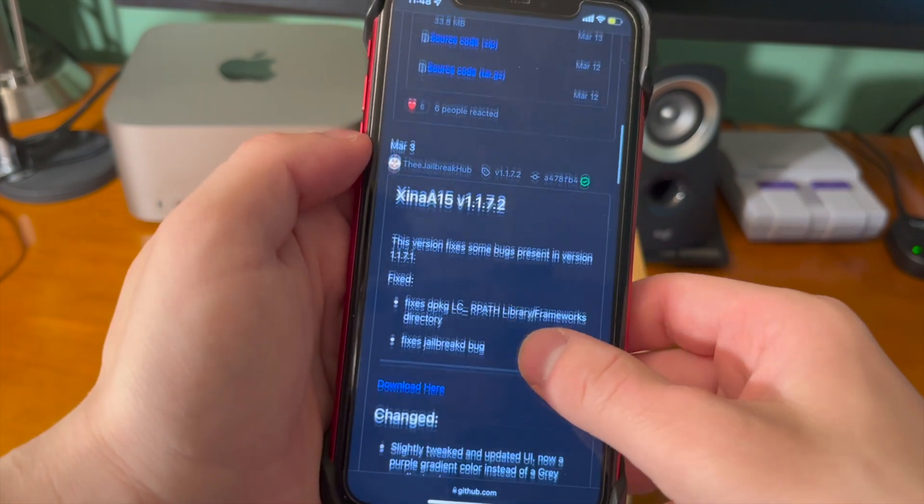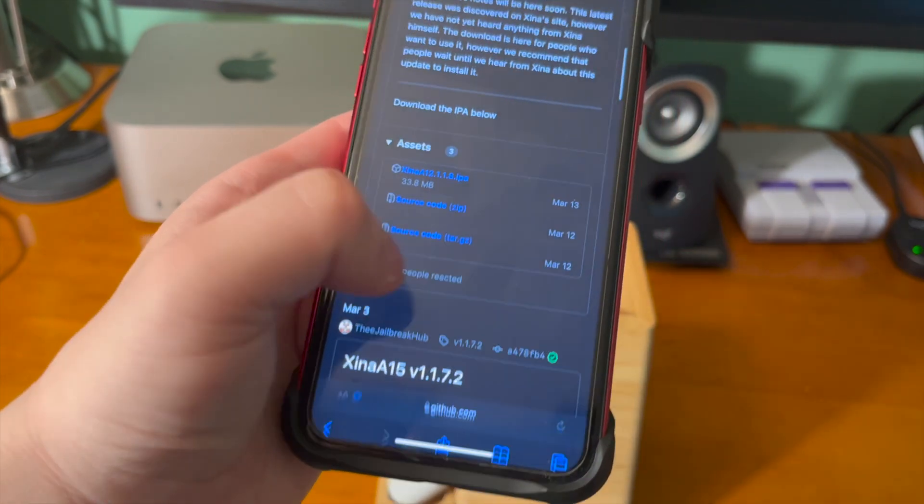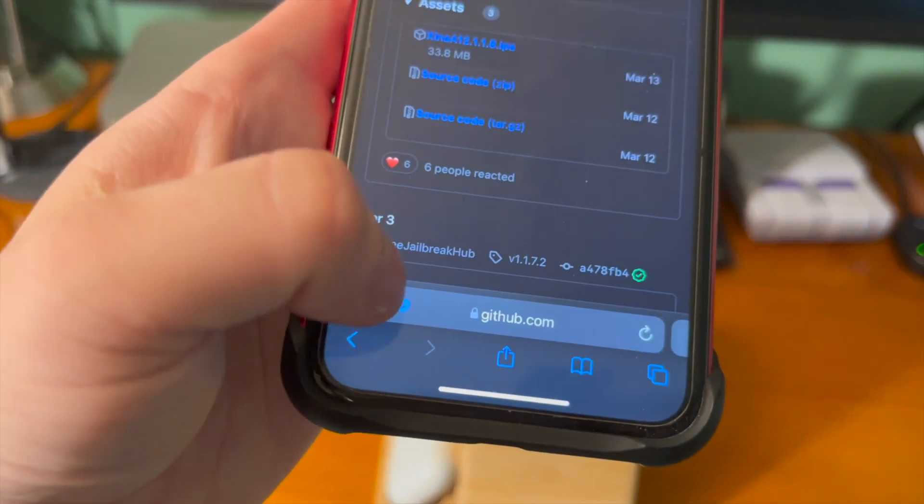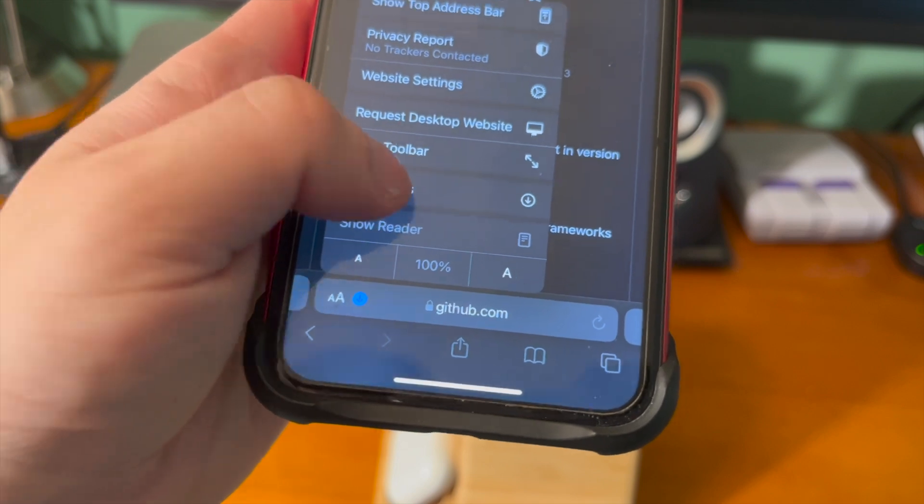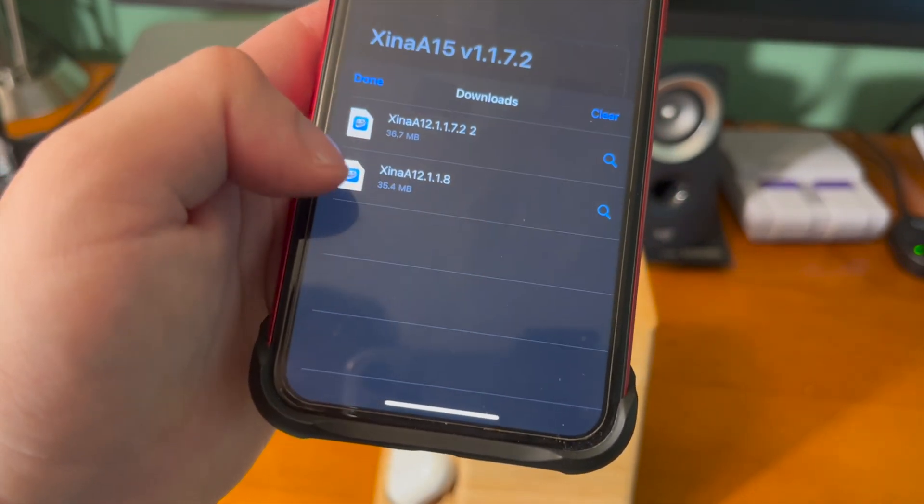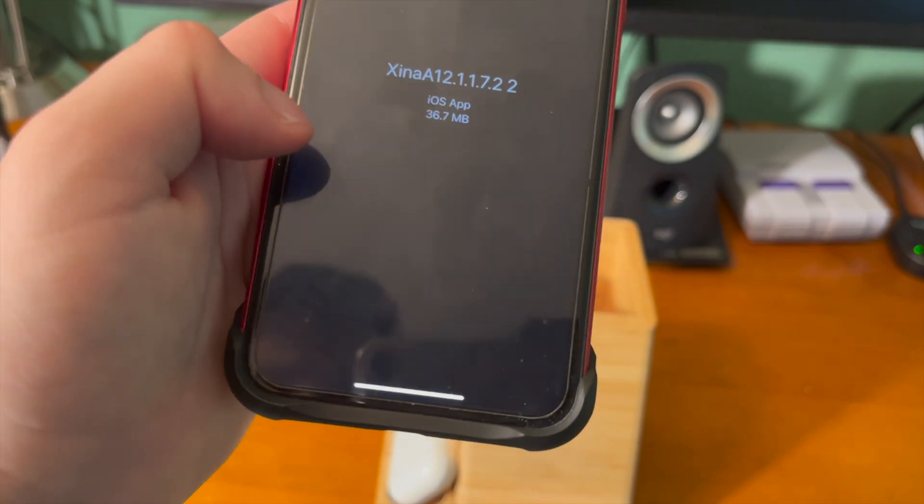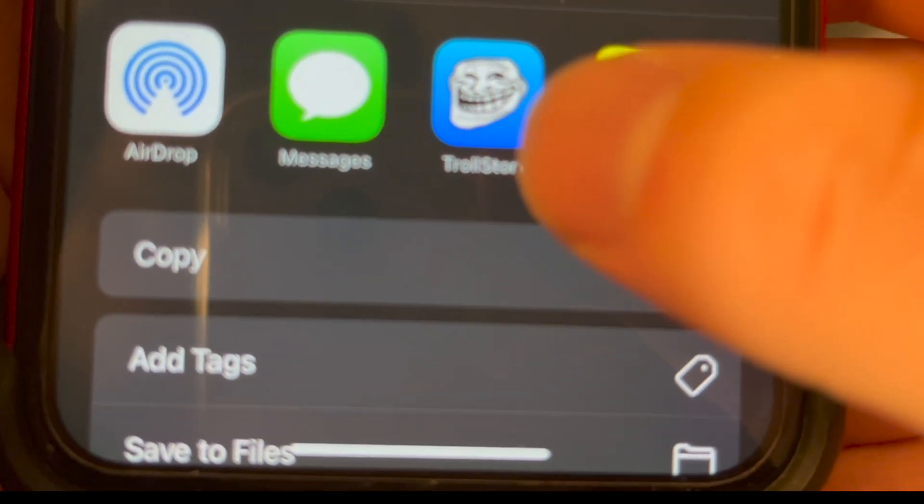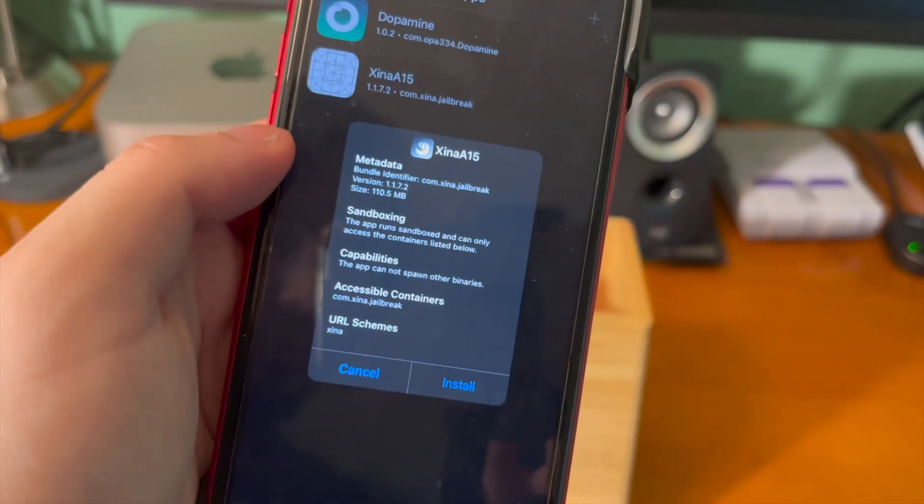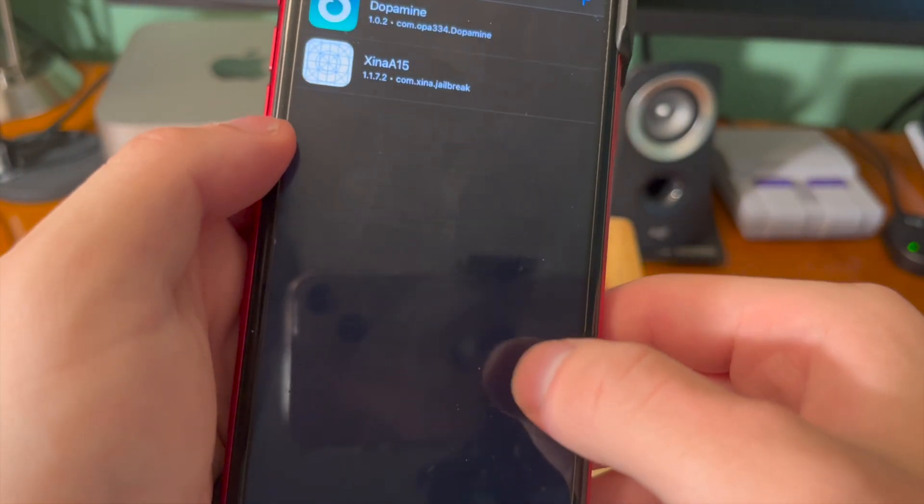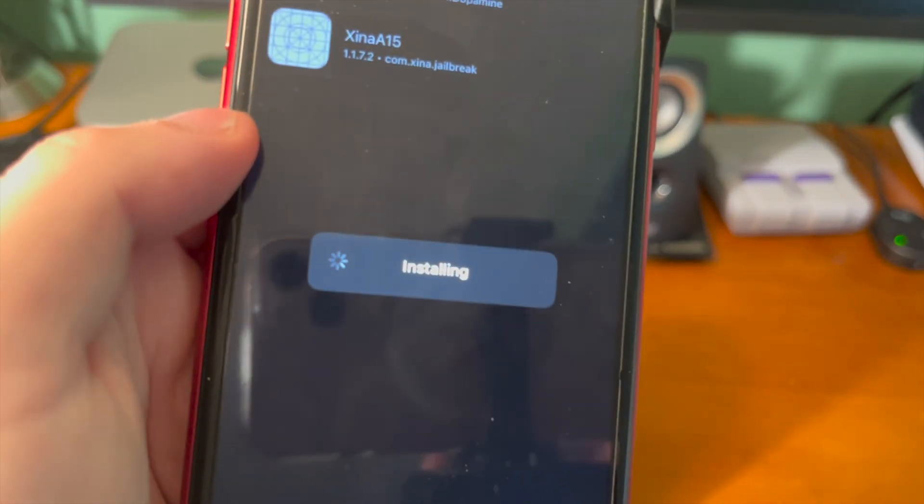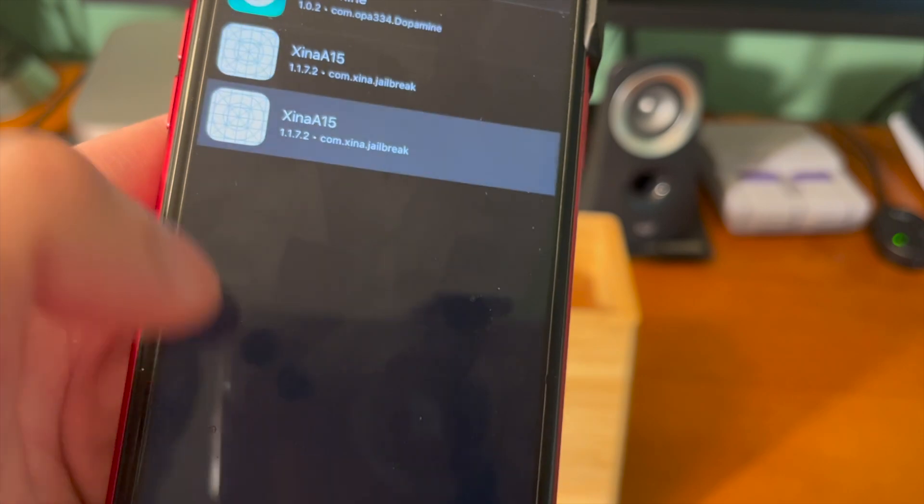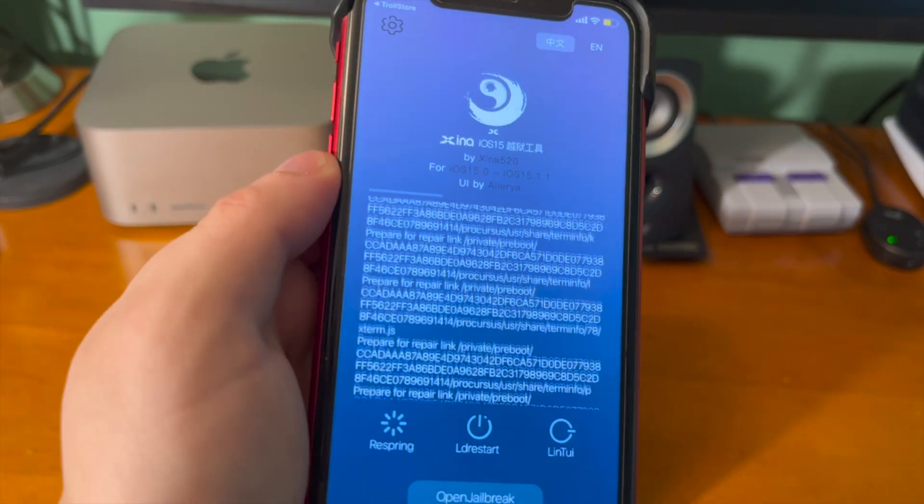Next, what we want to do is go into the description below and go to the XinaA15 GitHub link. We can either download the IPA directly from the GitHub website or copy and paste the GitHub URL inside of TrollStore and open it there. However you want to do it though is completely fine. I'm just going to go ahead and open this in TrollStore because I did download it. And now here it is, XinaA15. I'm going to go ahead and just tap on the install button. It's going to say installing and it'll go through and install it.